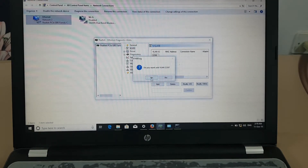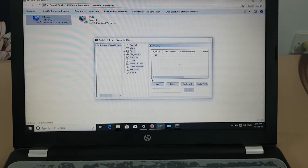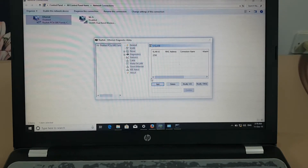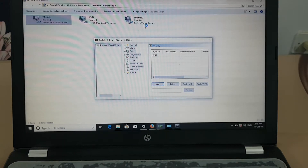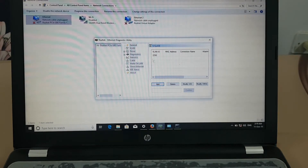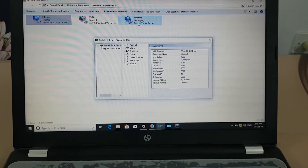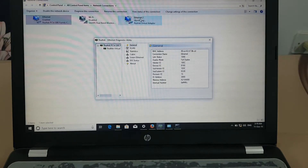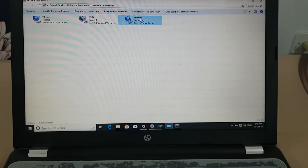I will add the VLAN again — you can see the Ethernet Virtual Adapter is visible now. Once you add the VLAN in this software, it will show you the Ethernet Virtual Adapter, and then you can configure the IP addresses on this adapter.